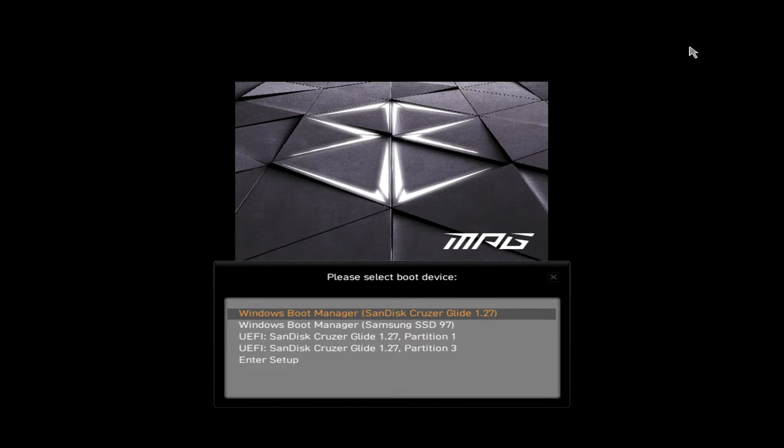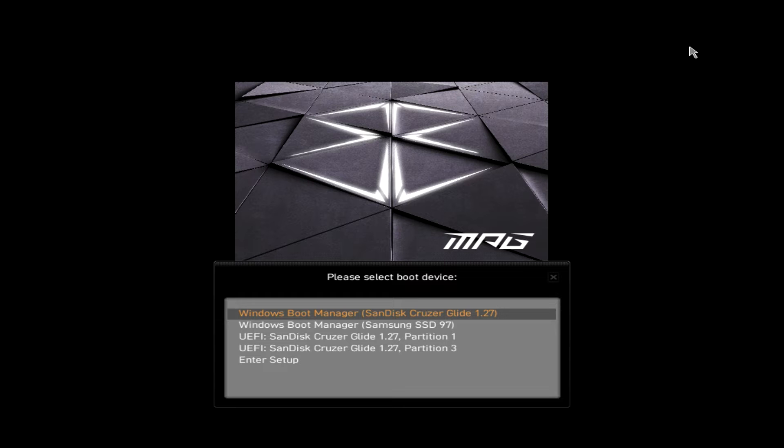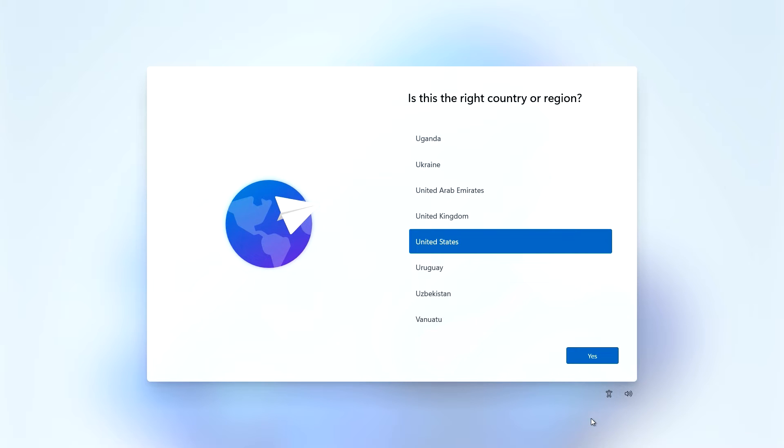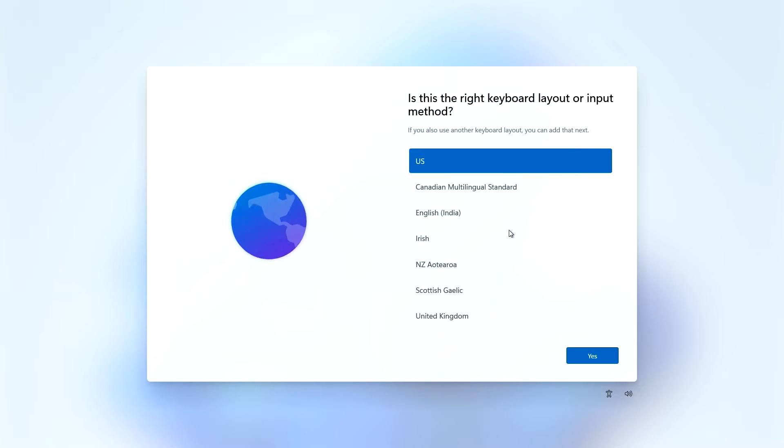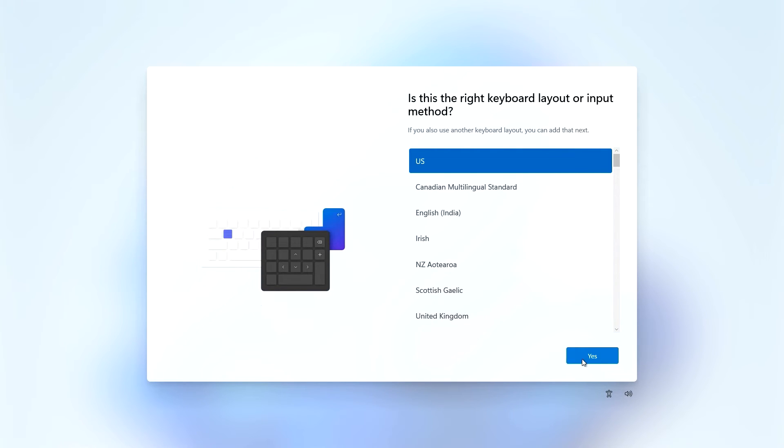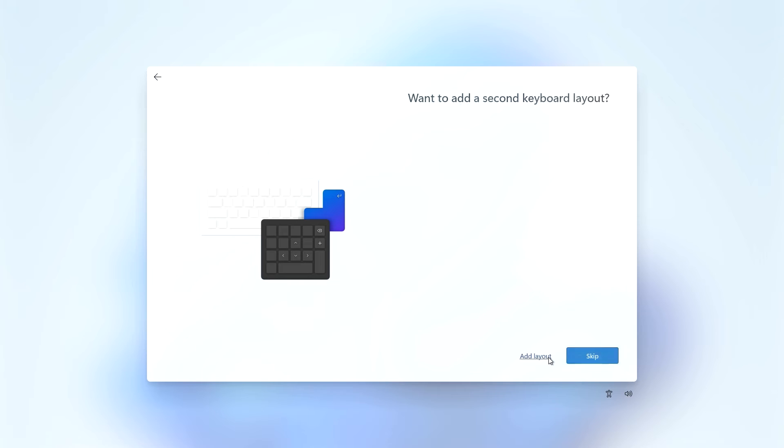It took like 30 minutes, probably because we are running off USB. But I'm interested to see what the actual speeds of Crystal Disk Mark are going to be. And here we are inside of the Windows 11 setup. I can't believe why I just blanked out there, but it is ridiculously slow.